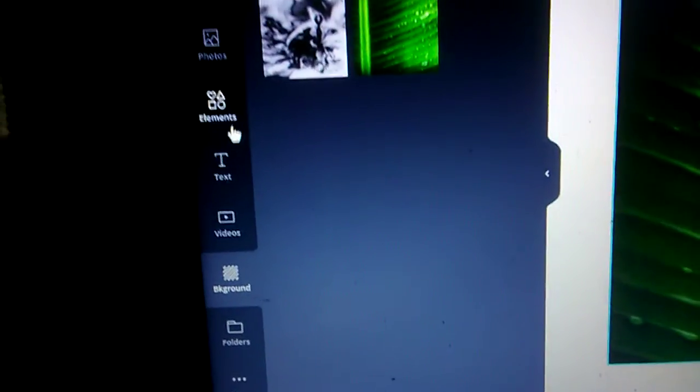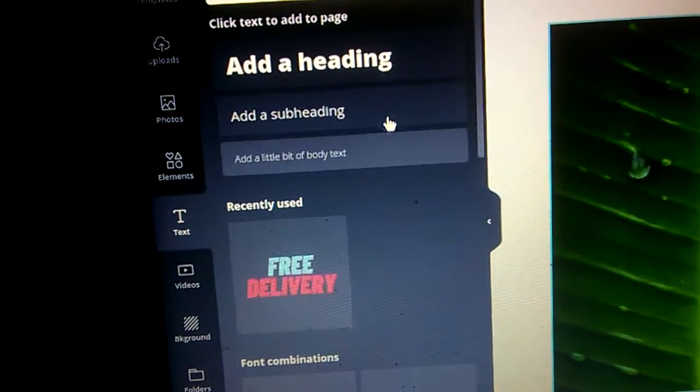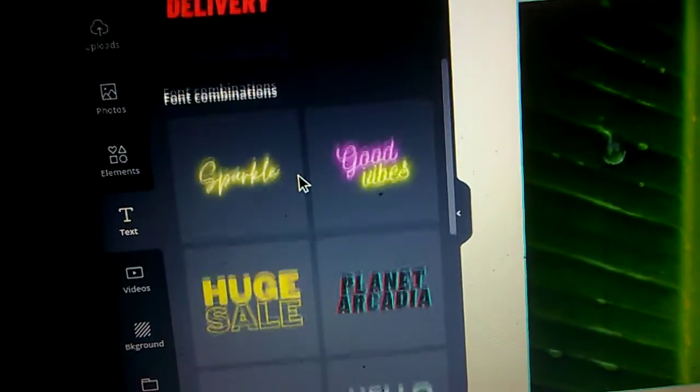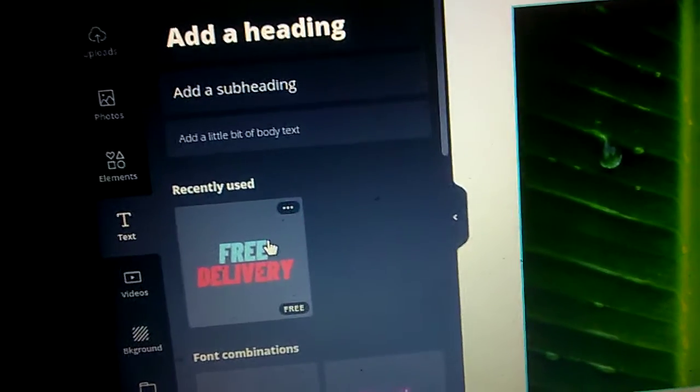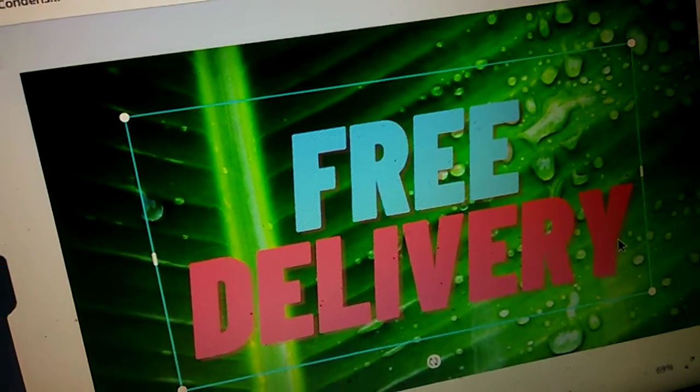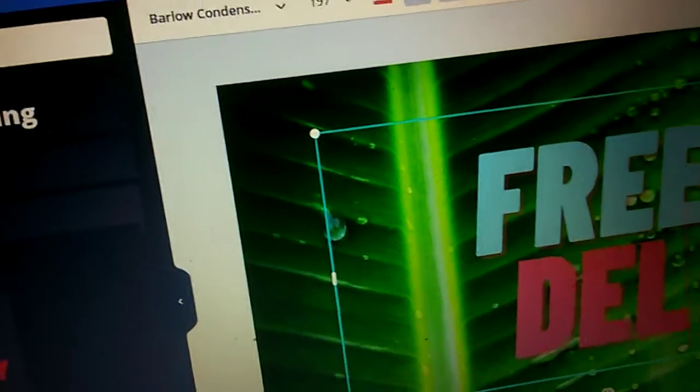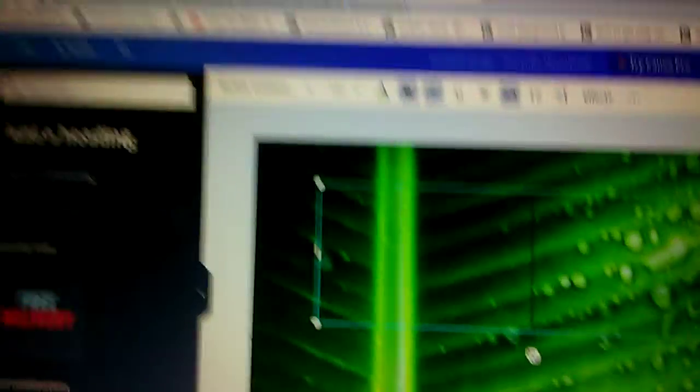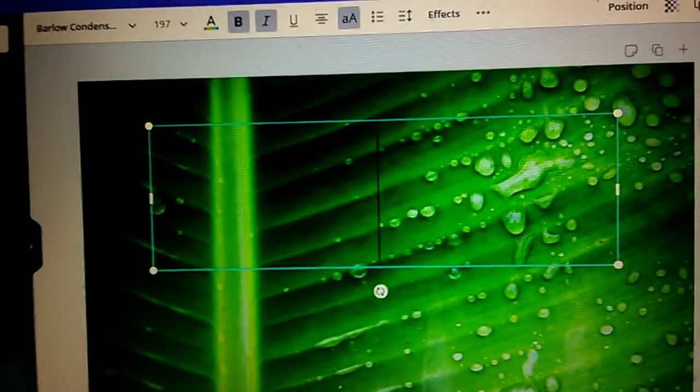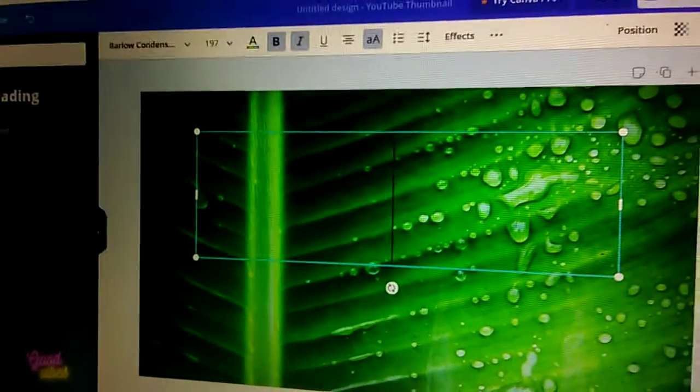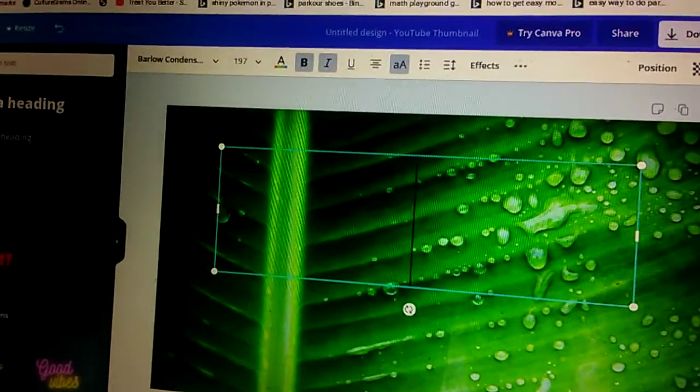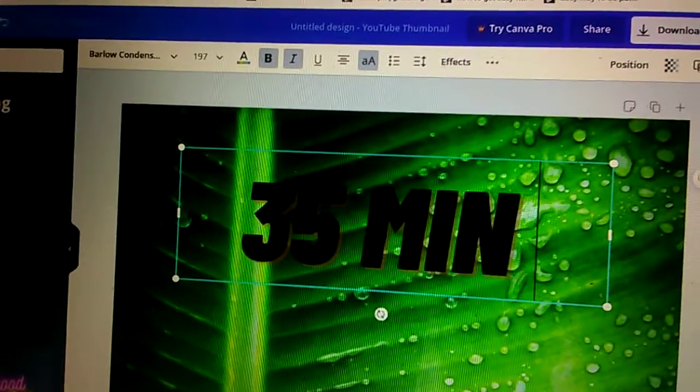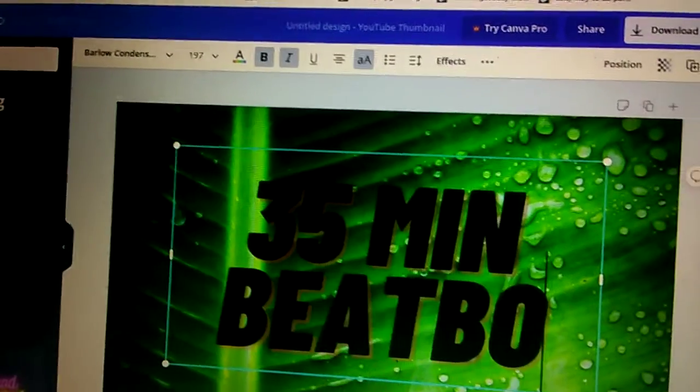So what we can do is we can add text and we can change it. So I have that, we can get rid of this text.